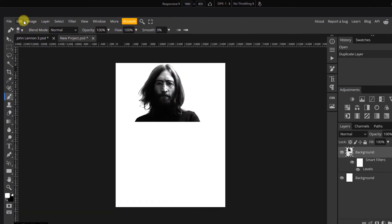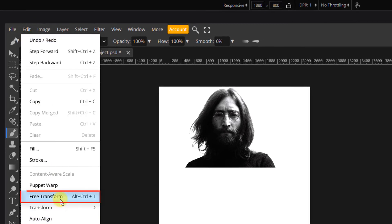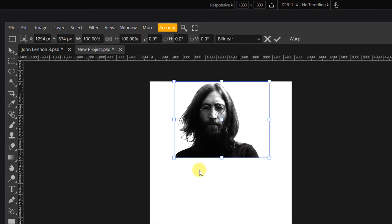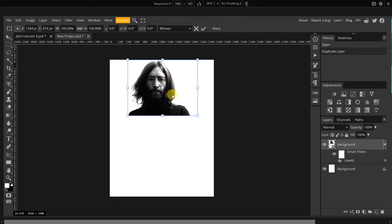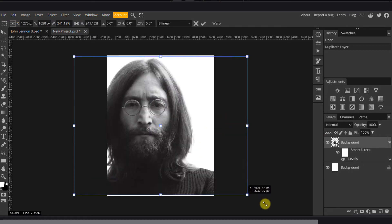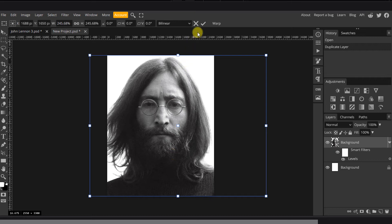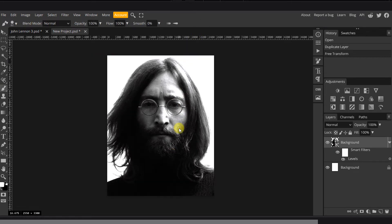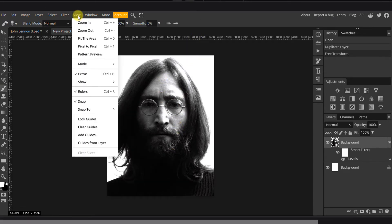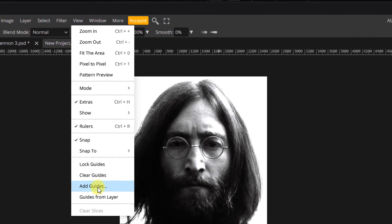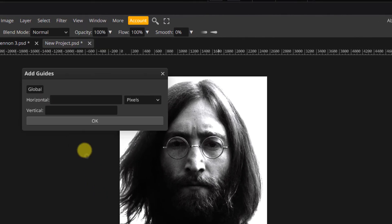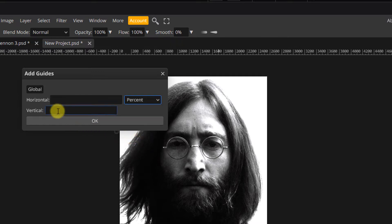To fit the image into your canvas, go to Edit, Free Transform. Try to get the subject's head to cover most of the canvas and make sure it's perfectly centered. Go to View, Add Guide.